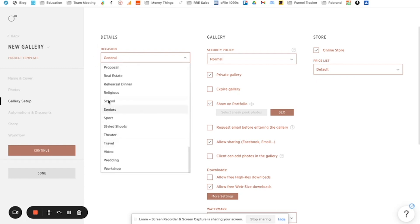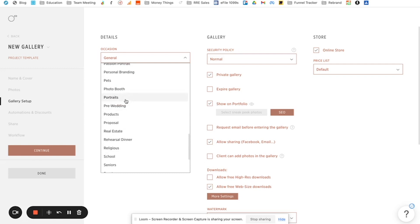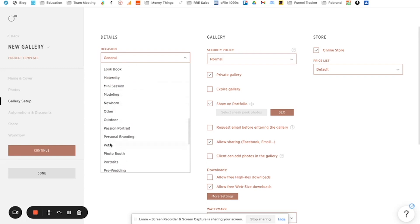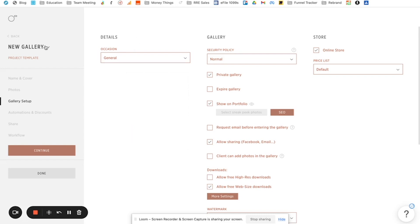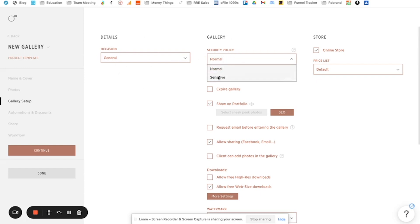So for example, one for school, one for pets, no, like newborn, one for maternity, things like that. And just call it like, you know, newborn full session, maternity, full session or something like that. So that you know what it is, otherwise just leave this at general.